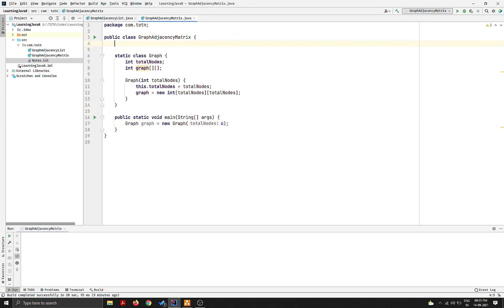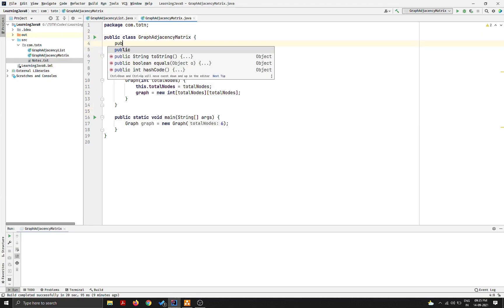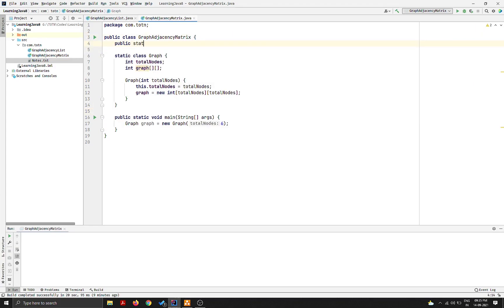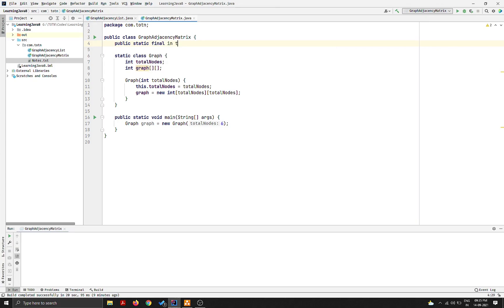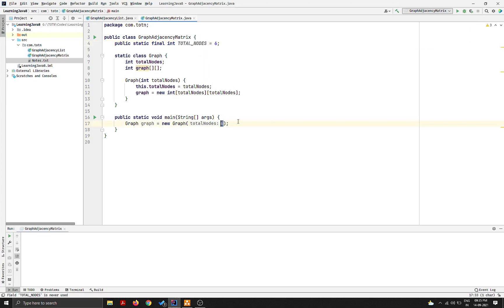I'll create a separate variable: public static final int TOTAL_NODES = 6. Then I'll use this TOTAL_NODES variable when constructing the graph, so new Graph(TOTAL_NODES), creating a graph with six nodes.